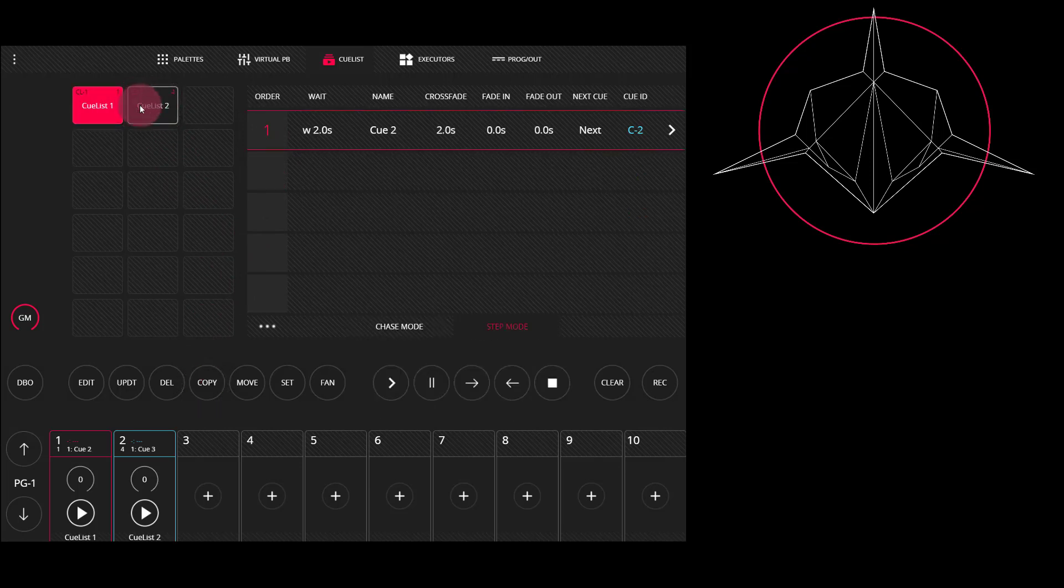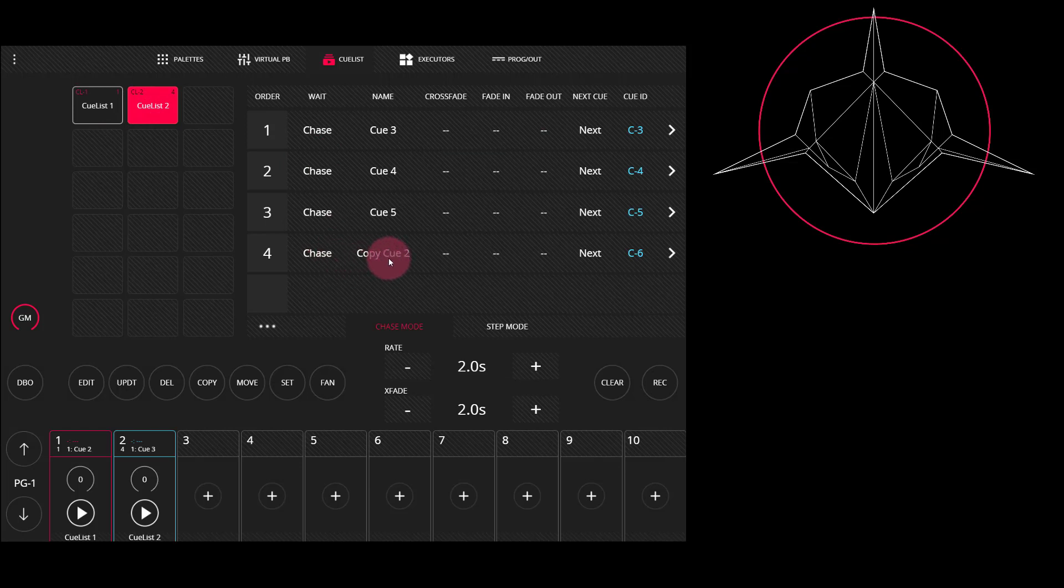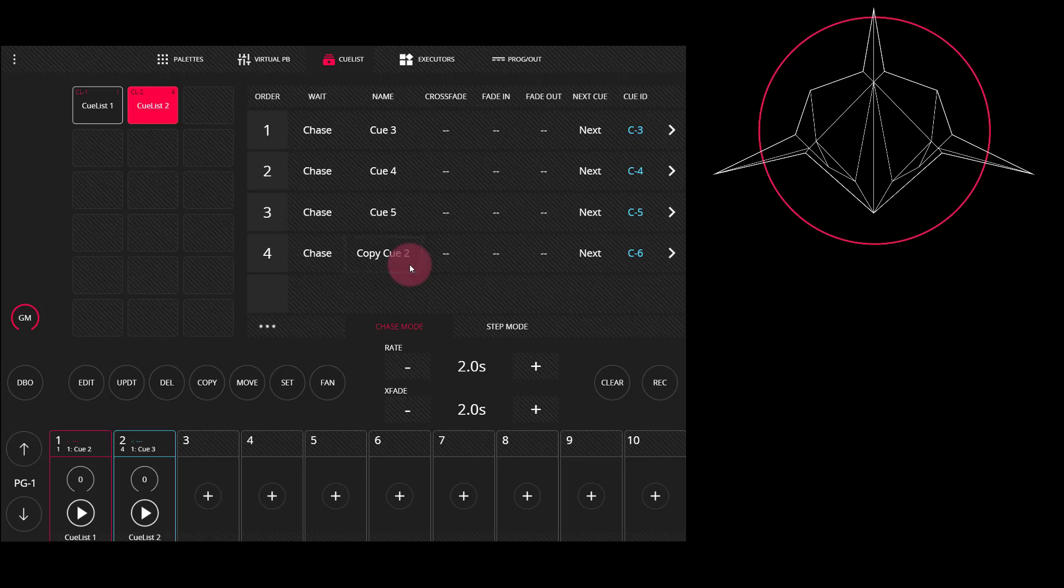The cue is now copied in that cue list, and if we navigate to it, we can see there are now four cues that were previously three, and the fourth cue is called Copy Cue 2 in the name field. So we know that it's a copy of the second cue that was recorded into this console.